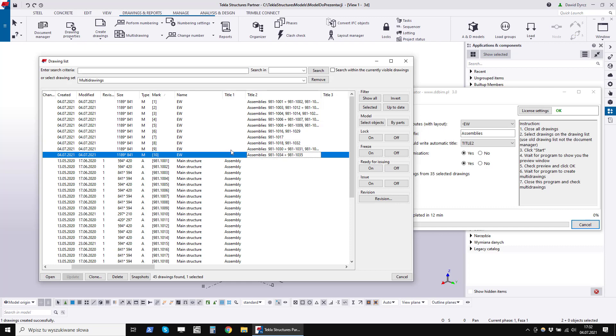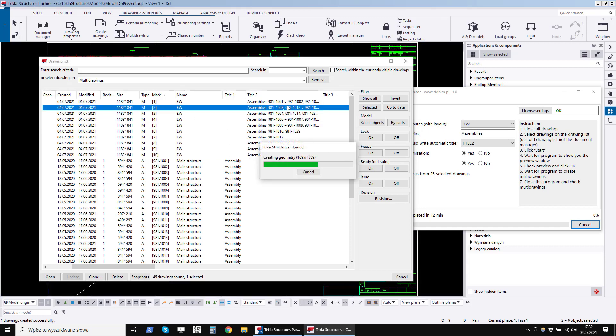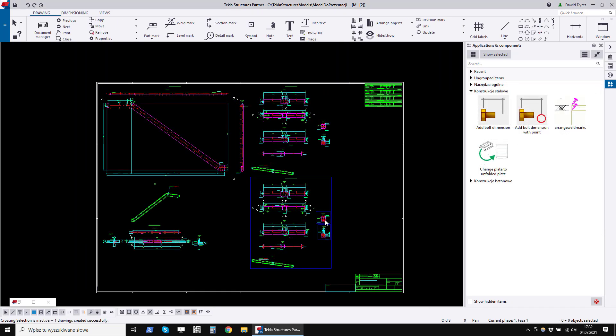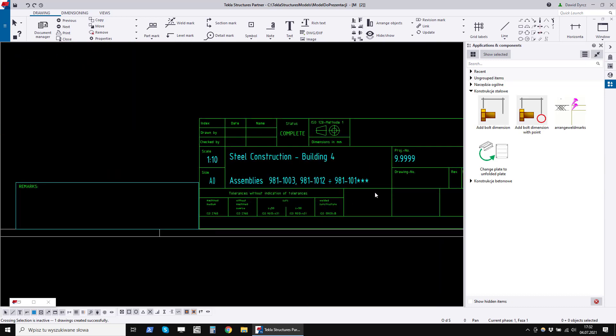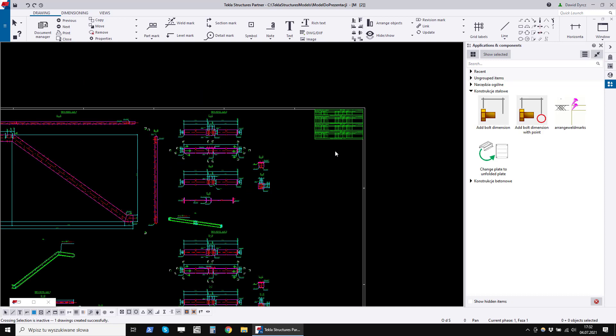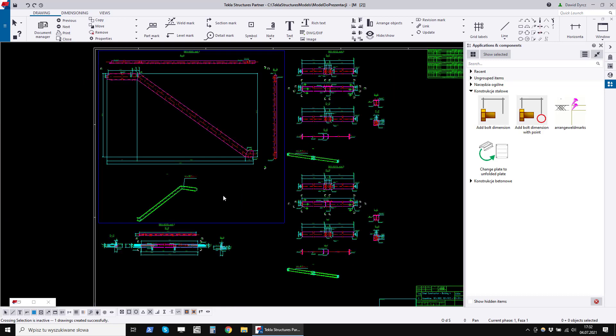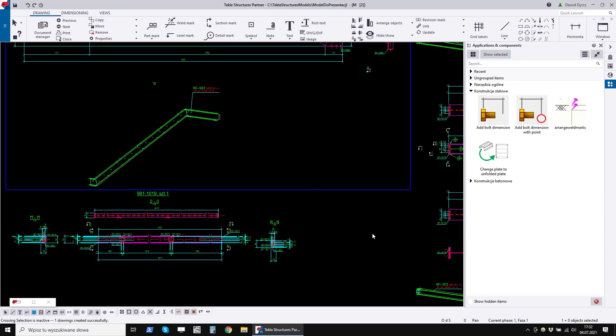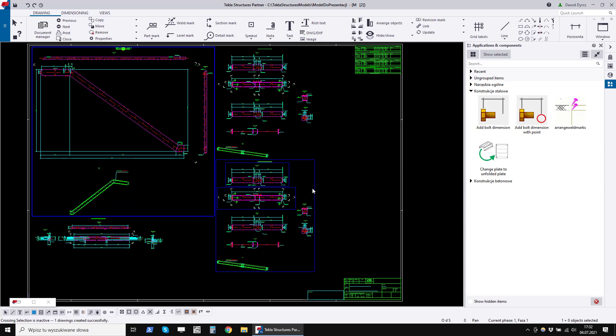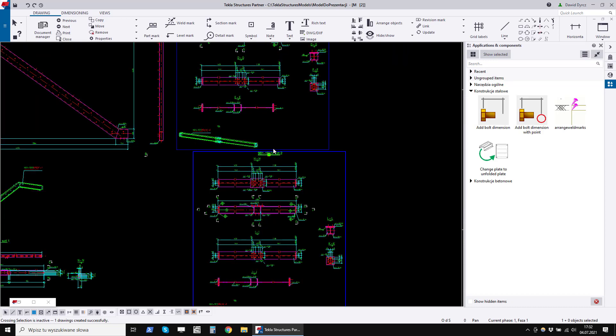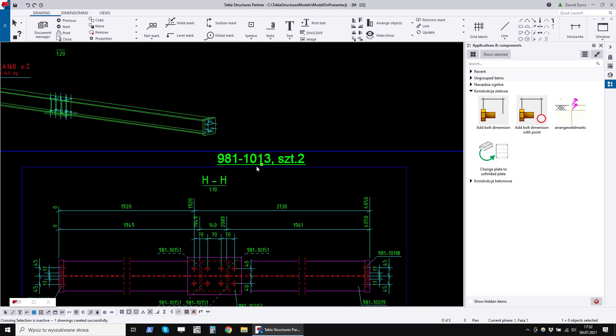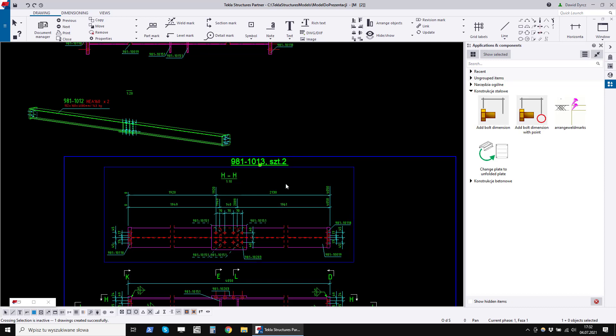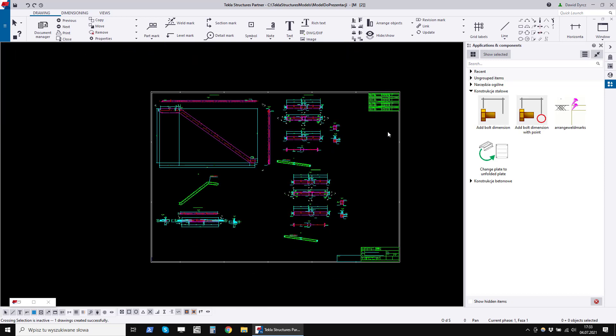Now let's open one of these multi-drawings. We can see that it has a layout with title block and a summary setup. The drawings are linked in the multi-drawing. In this case, the assemblies because we have selected the assembly drawings on the list before. Each drawing has a given title in the form of a label at the top. You can set the font, color and capitalization. The entire task took 12 minutes.